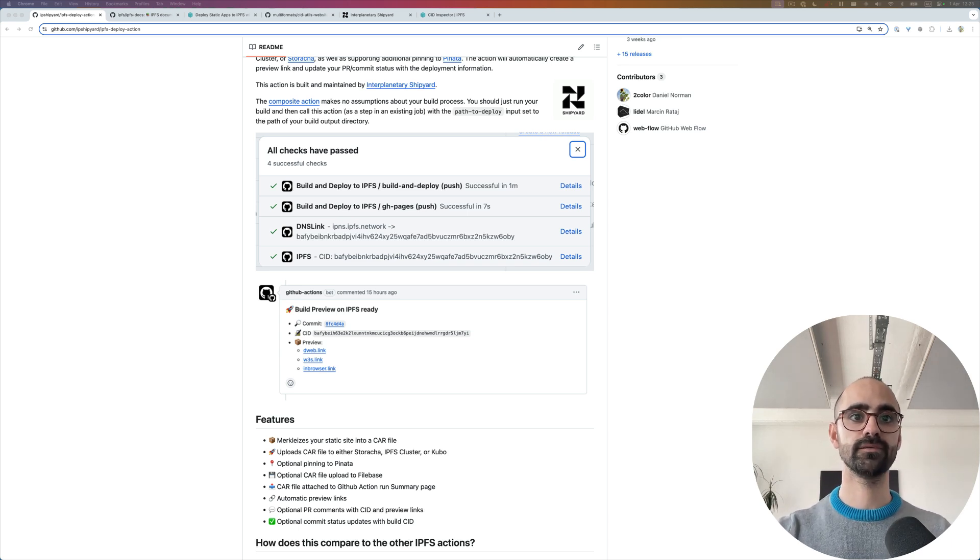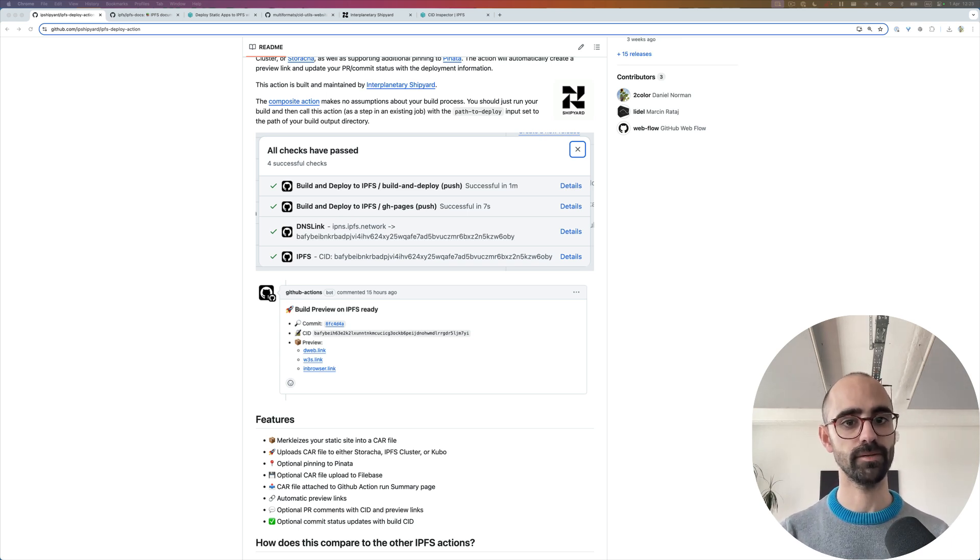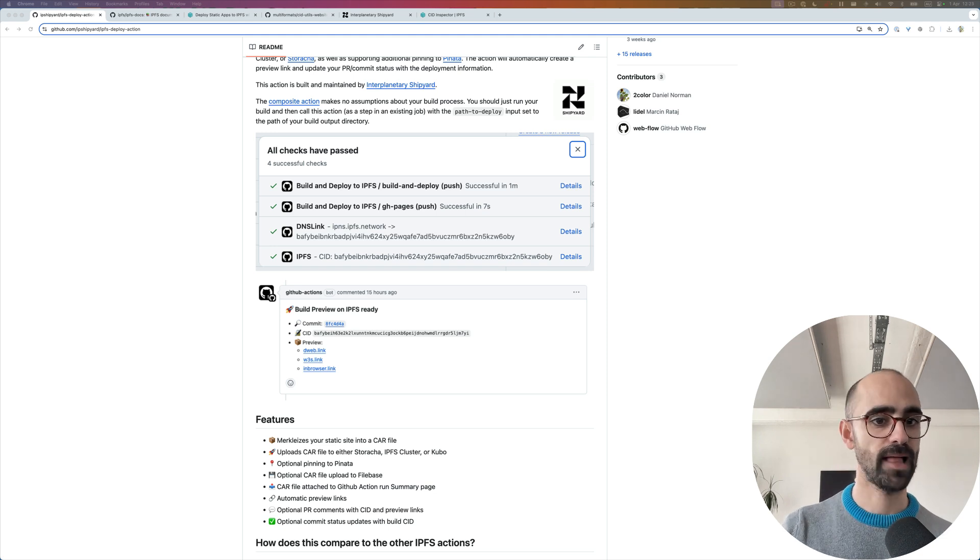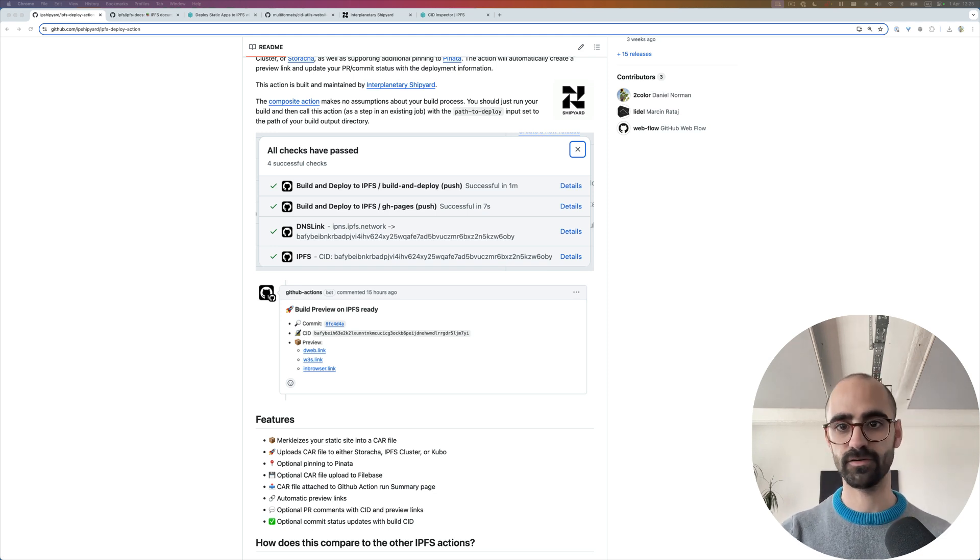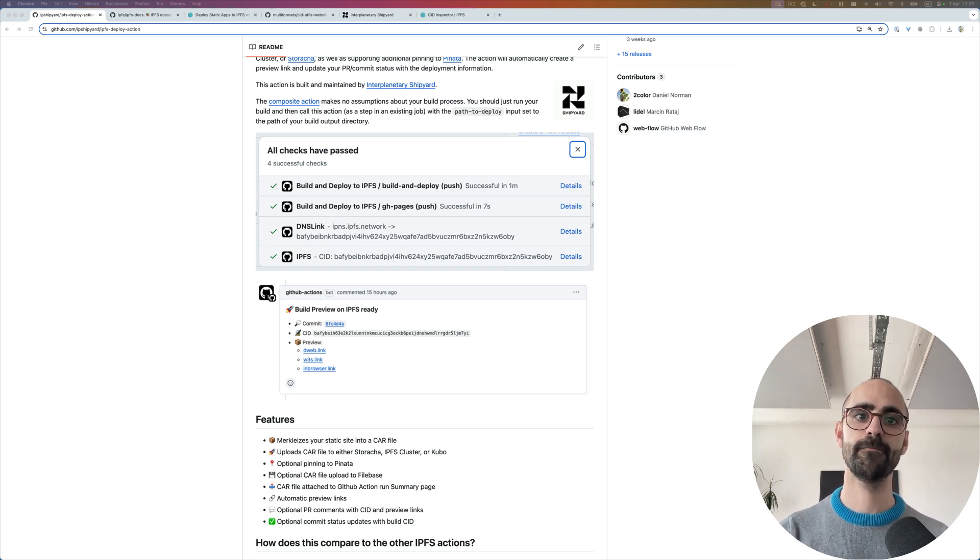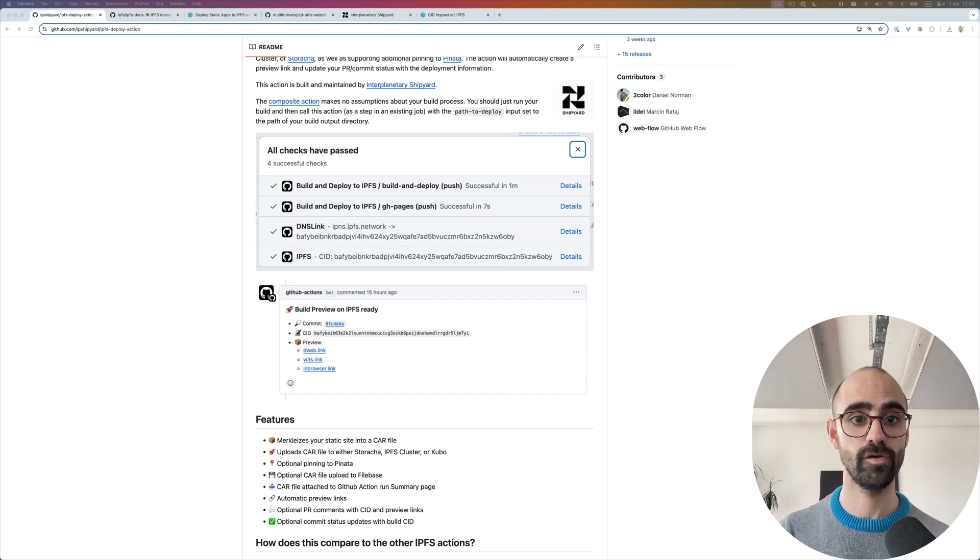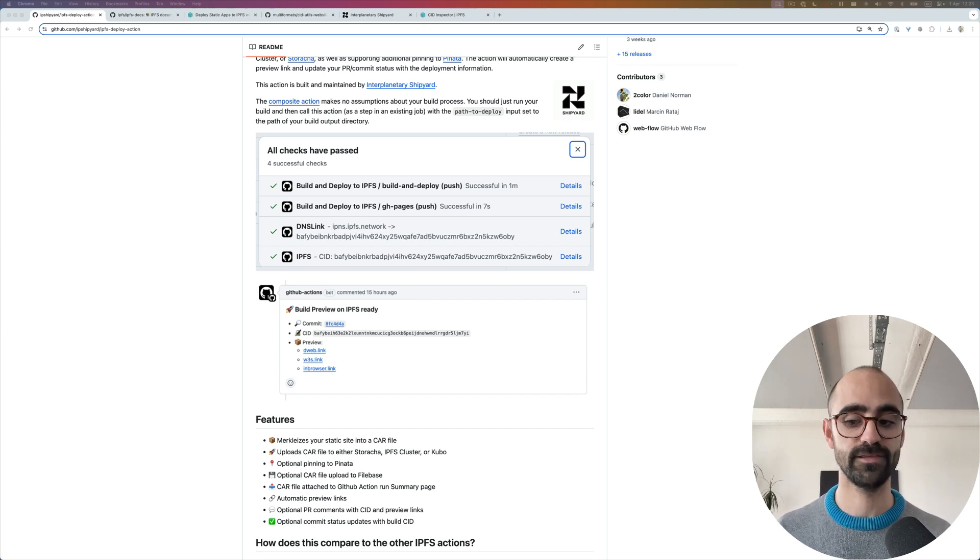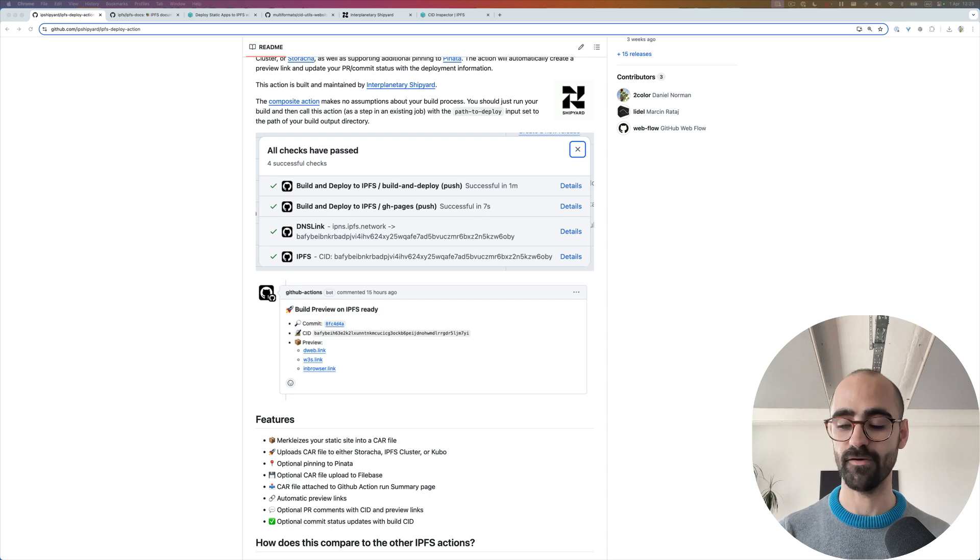You get a lot of these nice features that you typically get with platforms as a service like Vercel or Netlify, except this is all using open source tooling with all the benefits of IPFS.